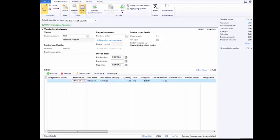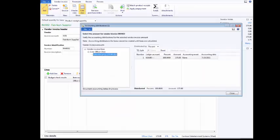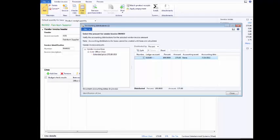For the sake of this demo, let's say you also followed these steps to set the quantity and unit price. Now, click Financials. Select Distribute Amounts. Click the Ledger account number. Click Split.